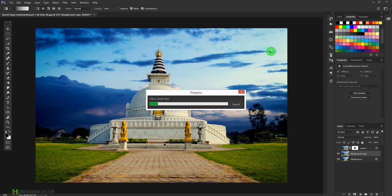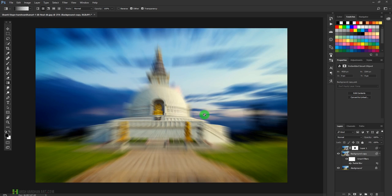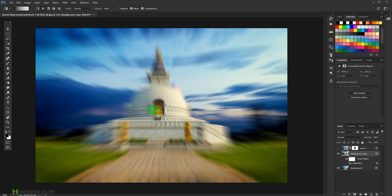And once the process completes, it would be applied. As you can see, now it has applied, but the center is not on our main subject, which is the Buddha statue over here.